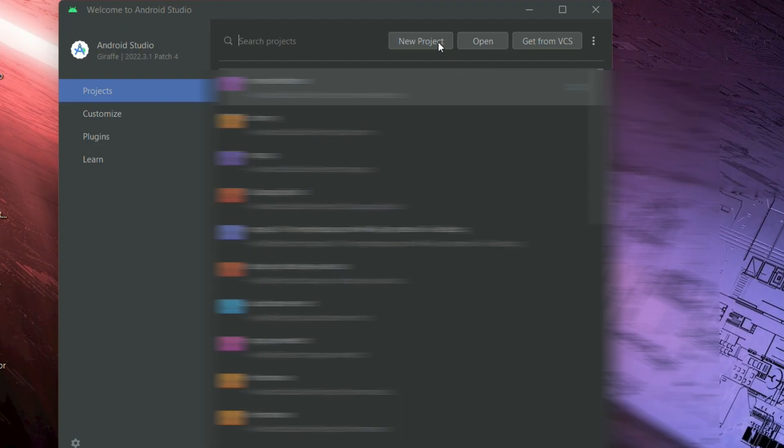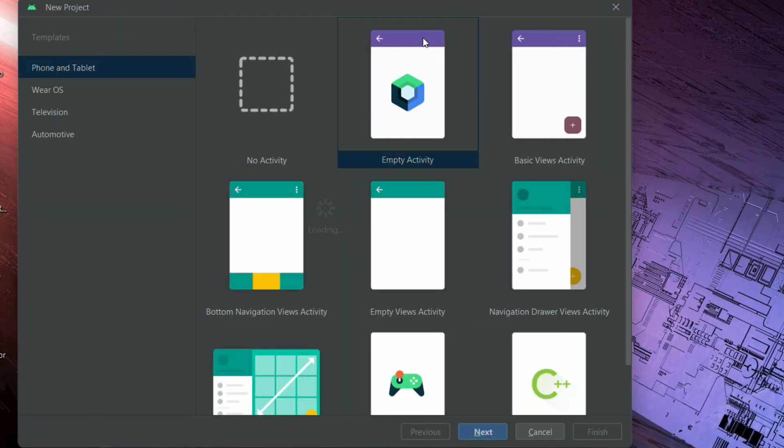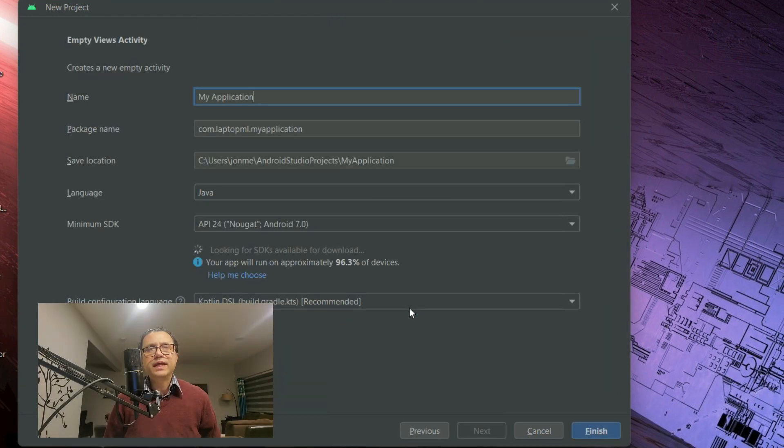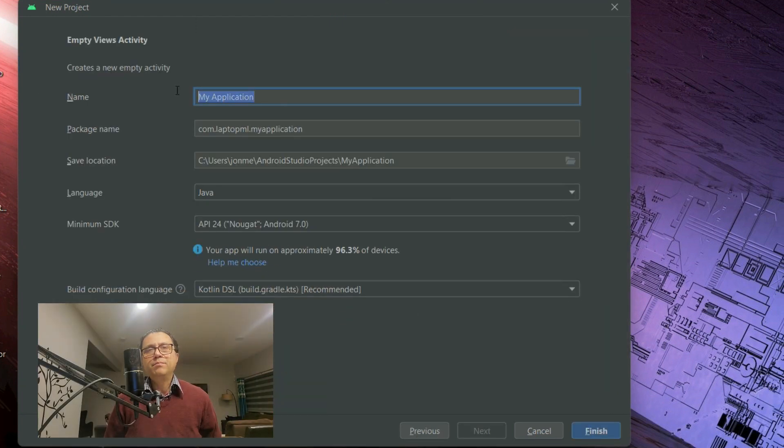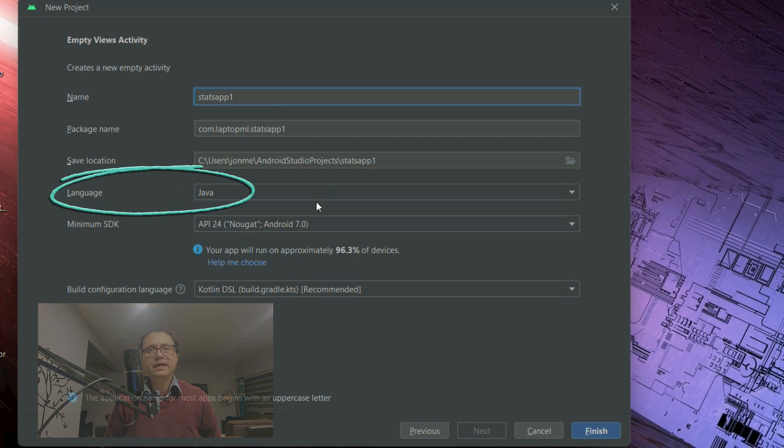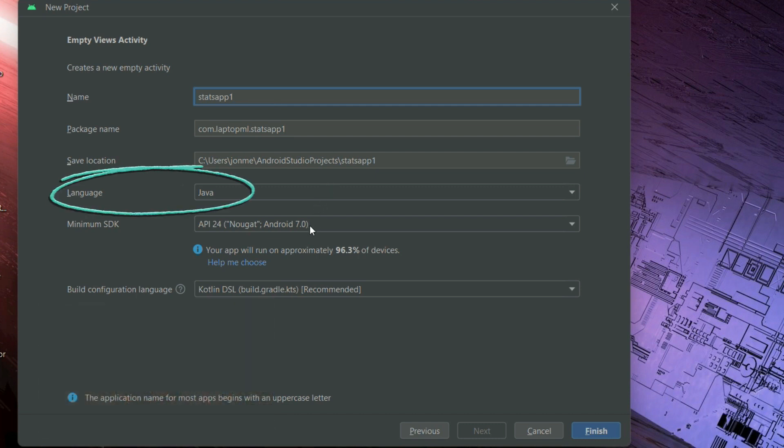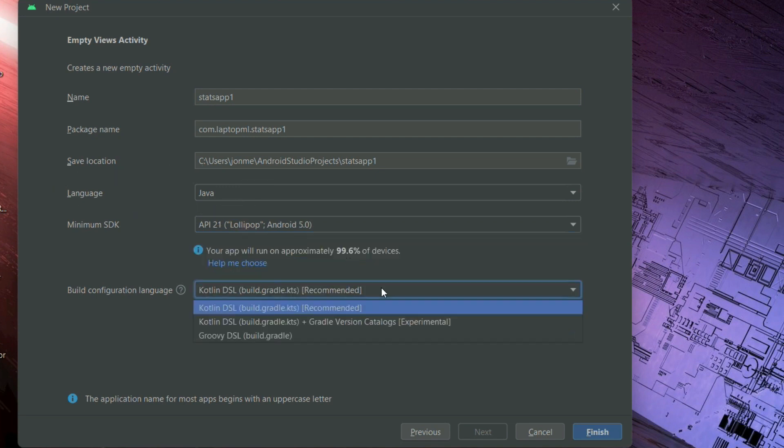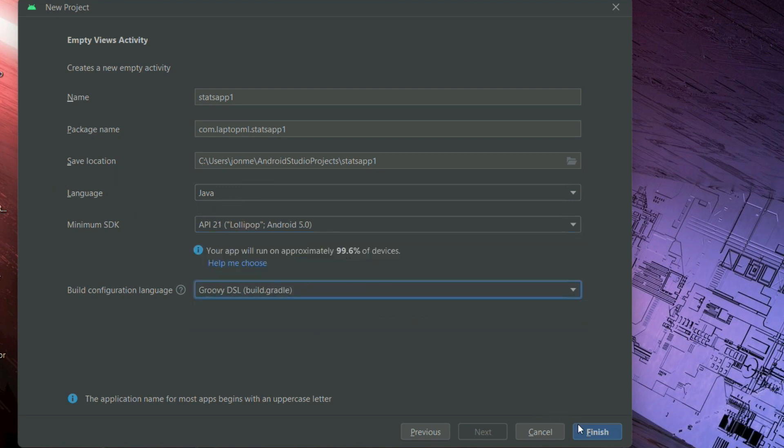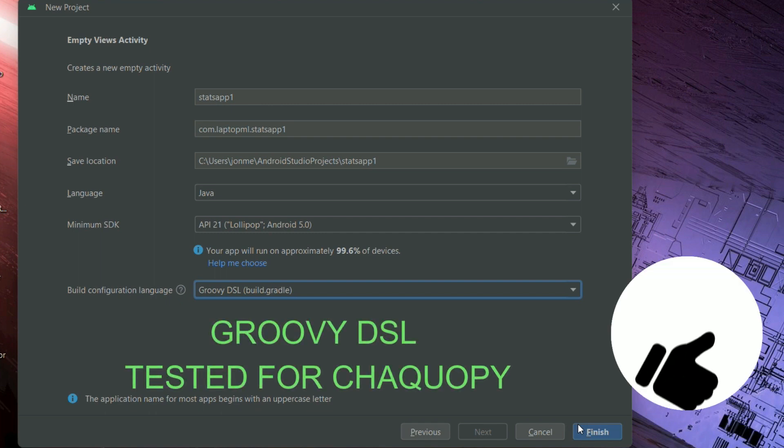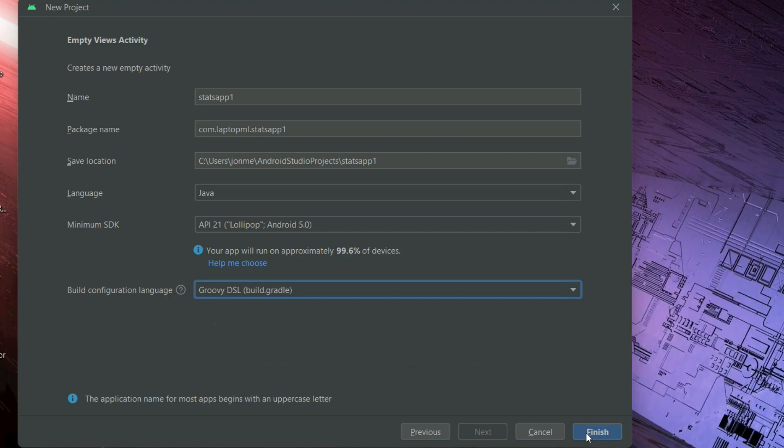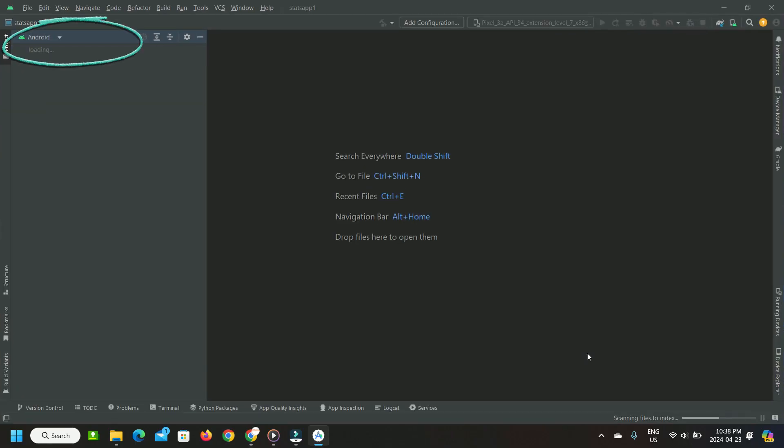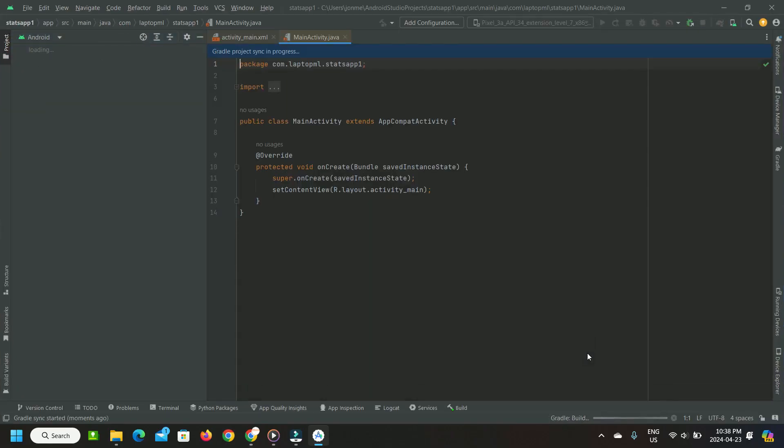Create a project on Android Studio. Select empty views activity. I'm making my application MyStatsApp1. For development language, I'm choosing Java and I'm selecting API 21 for SDK. I'll go with Groovy DSL for build configuration language as I tested that it works with ChacoPy. Click finish to create the project. Give it a while for Gradle project synchronization to complete.